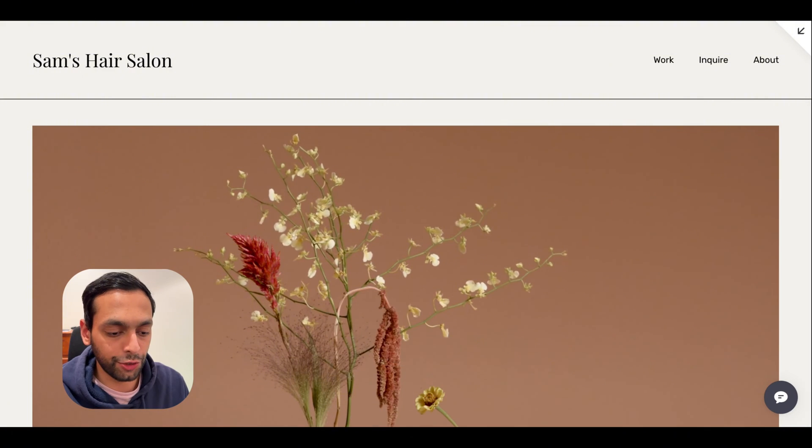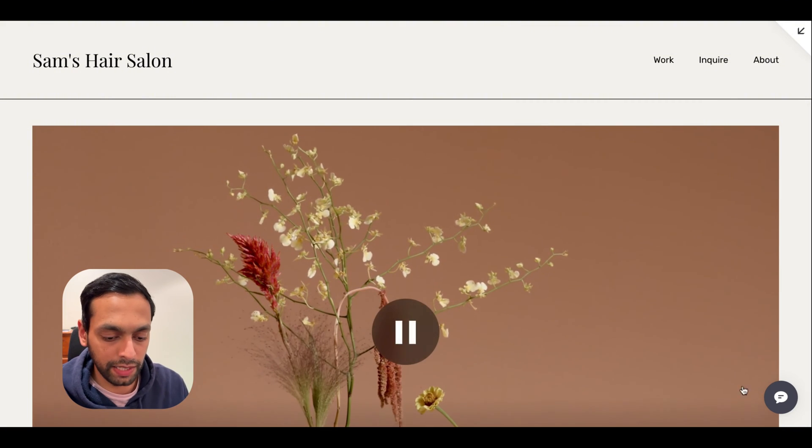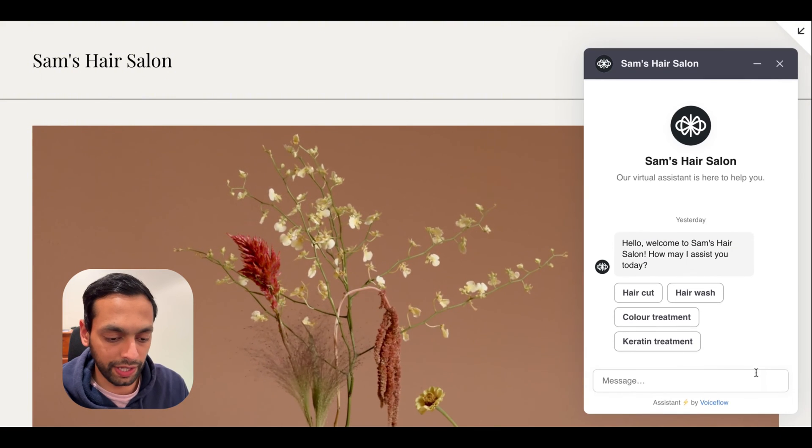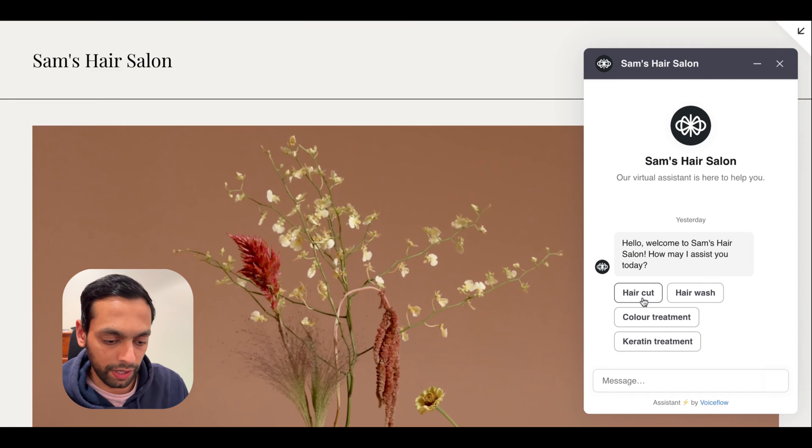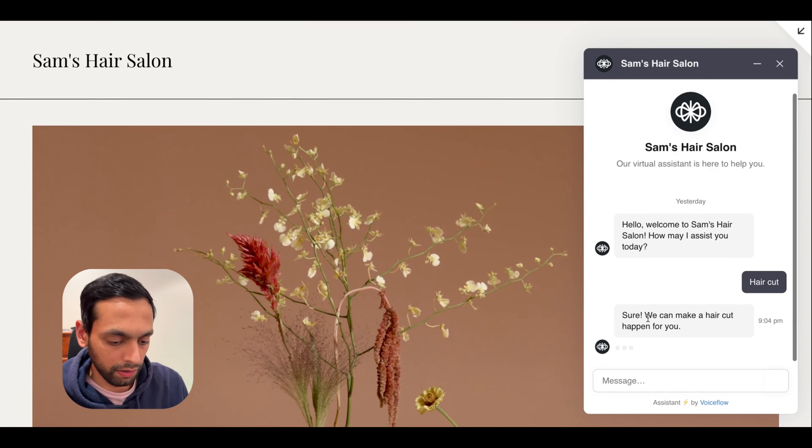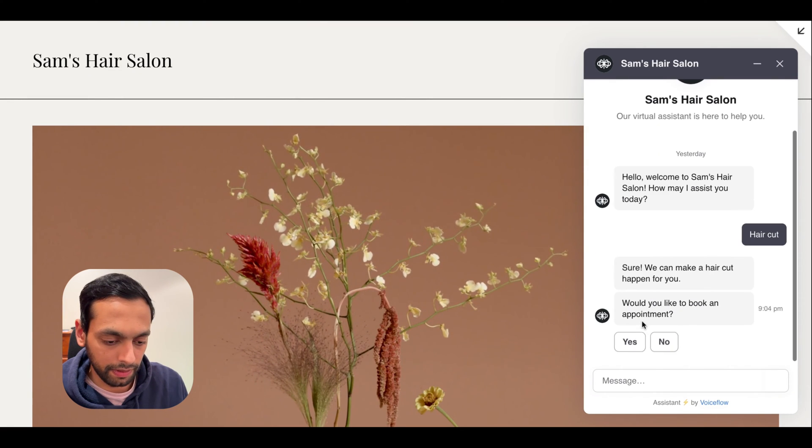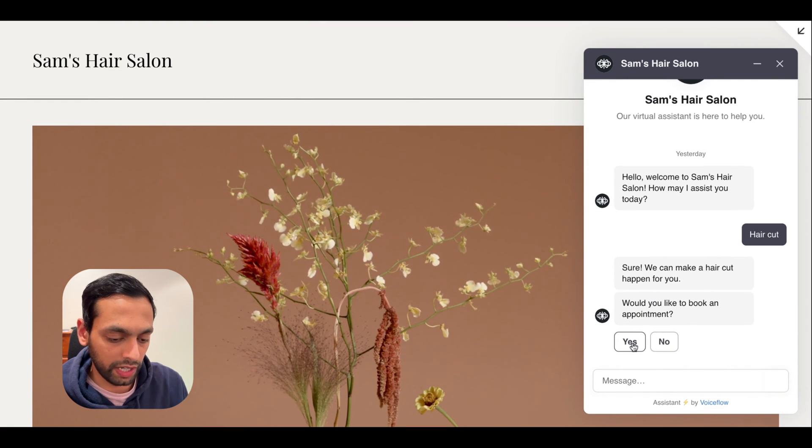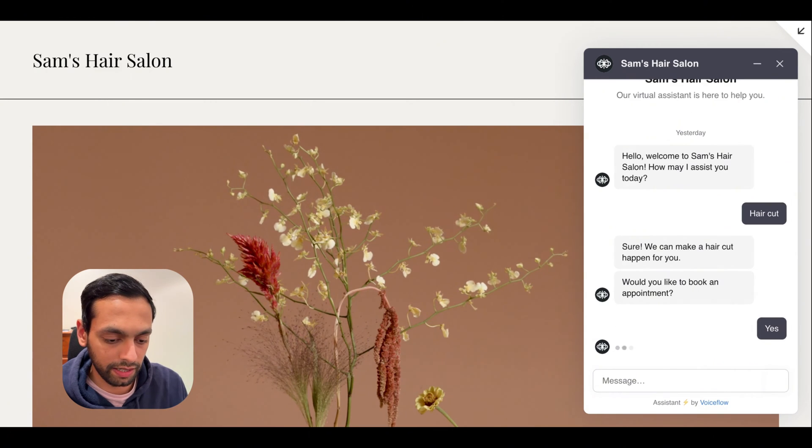Here is a chatbot that schedules appointments for a hairdressing salon. Let's book an appointment with it. So today I want to go for a haircut. Cool. Yes, I would like to book an appointment for my haircut.